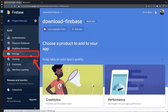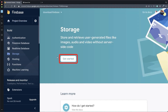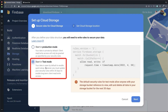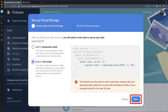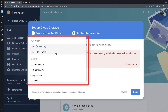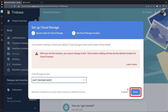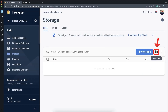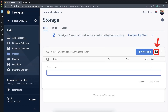After this, we go to the storage section, click on 'Get Started', choose test mode and click 'Next'. Then choose the Firebase server location where your files should be stored and click 'Done'. After some loading time you can create a new folder.